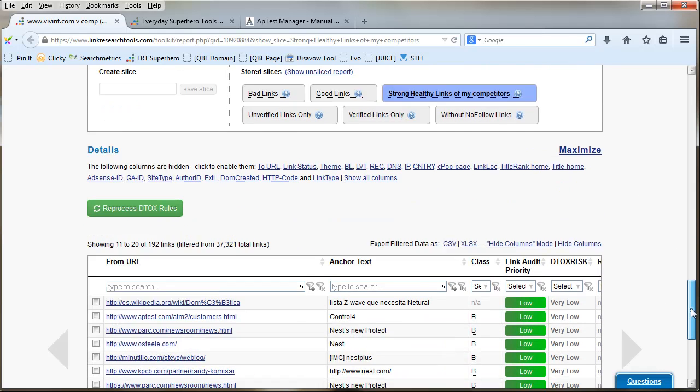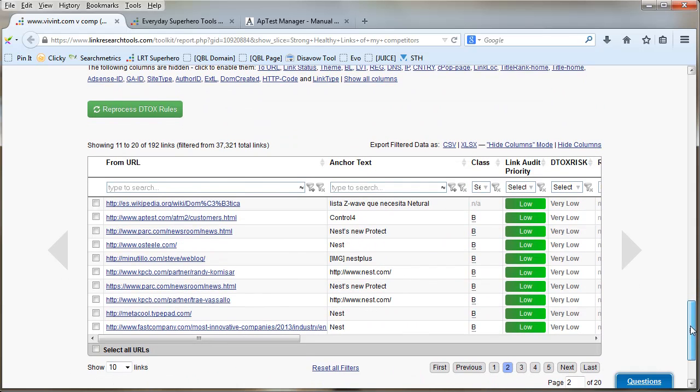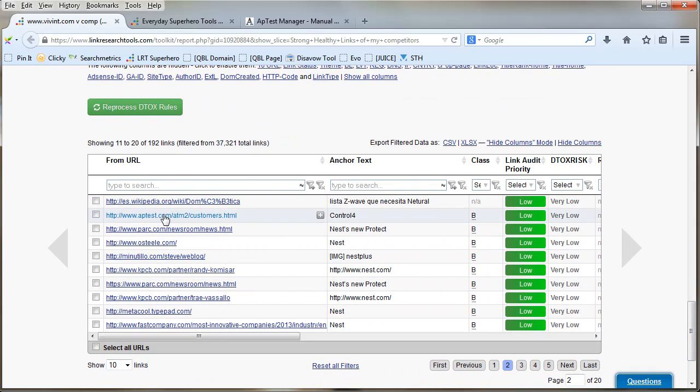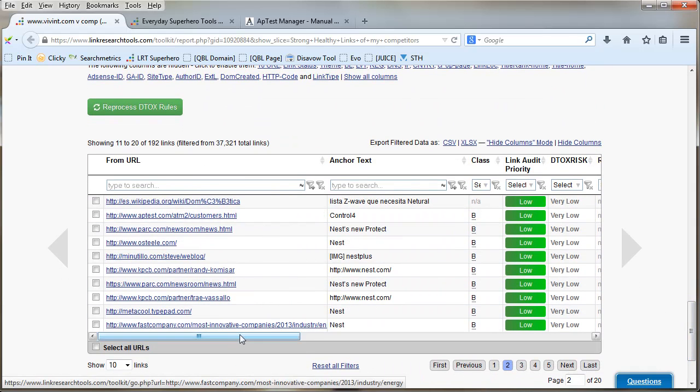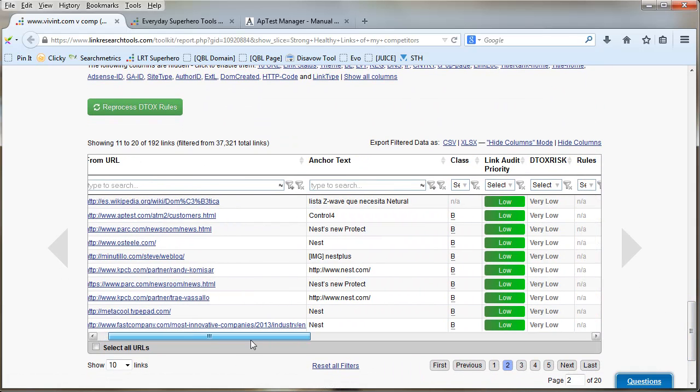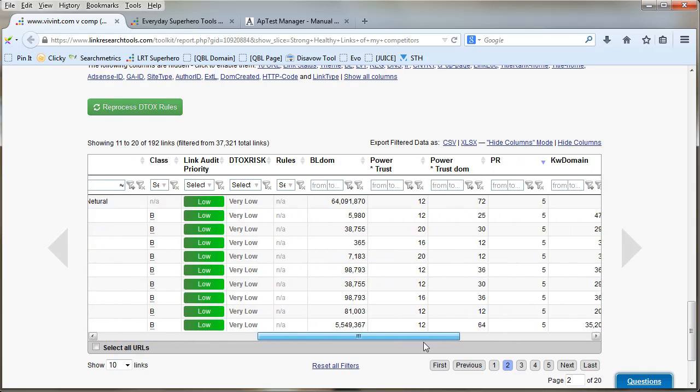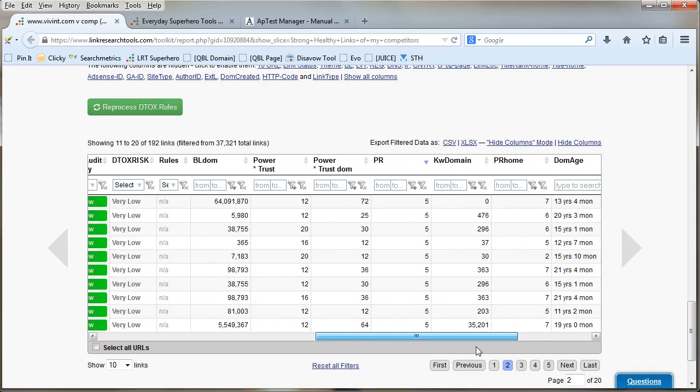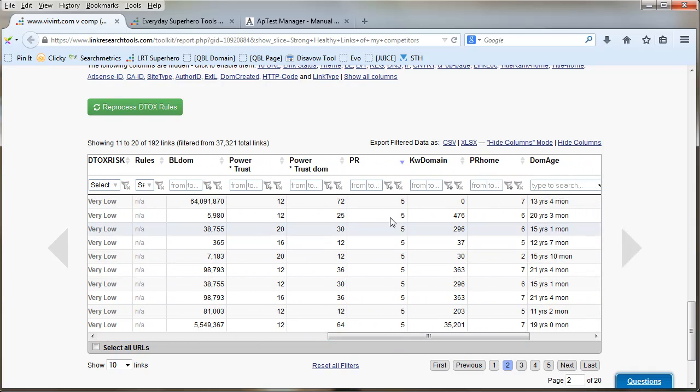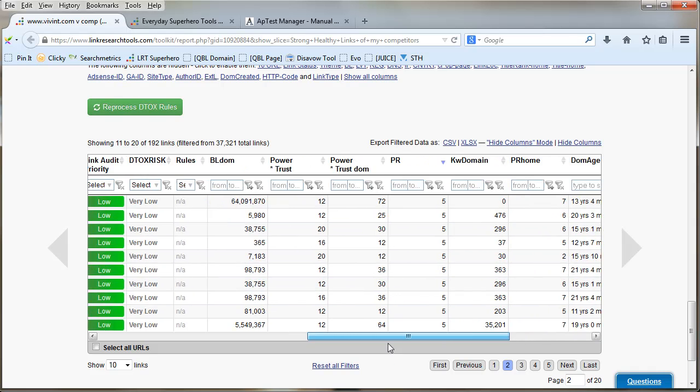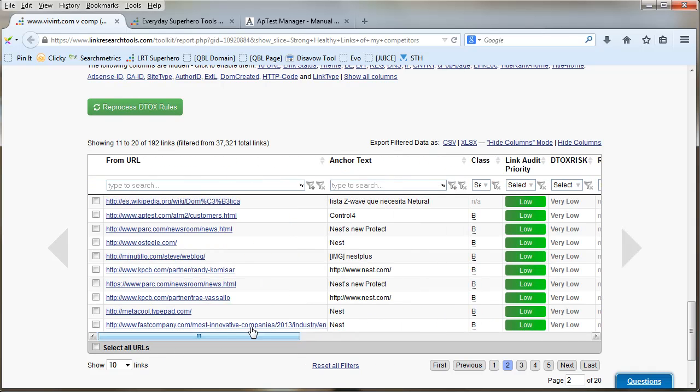The one that caught my eye was this one, this AP test, whereas a company called Control 4 has a link and it's very powerful. It's PR5, it's 20 years and 3 months old.